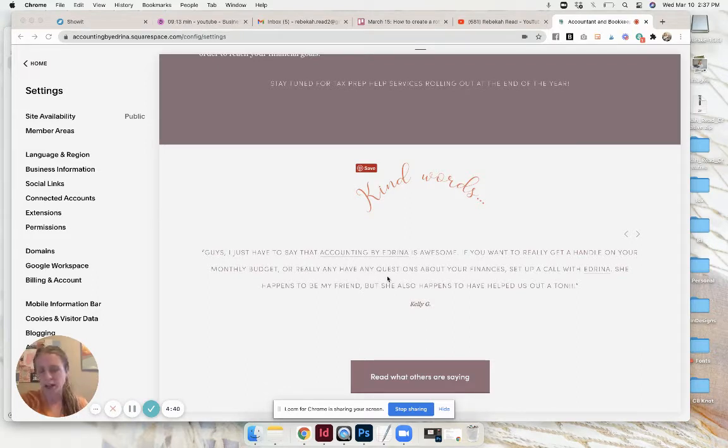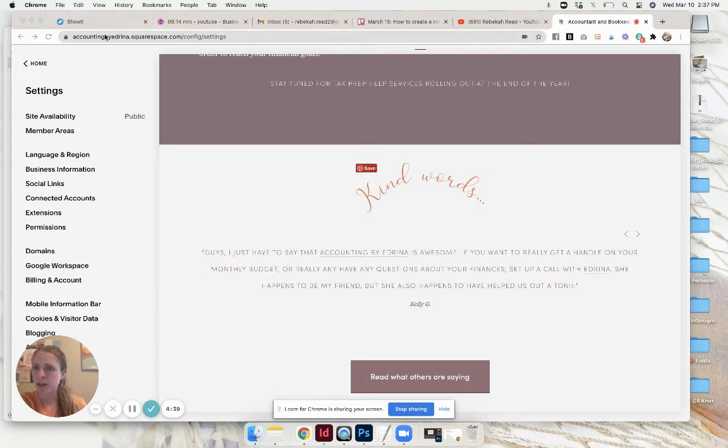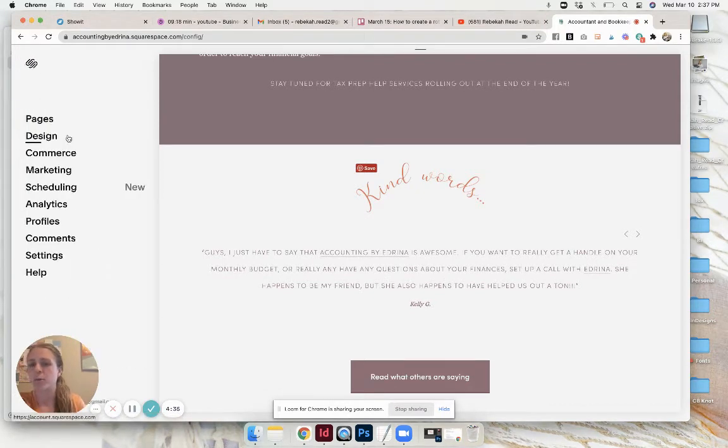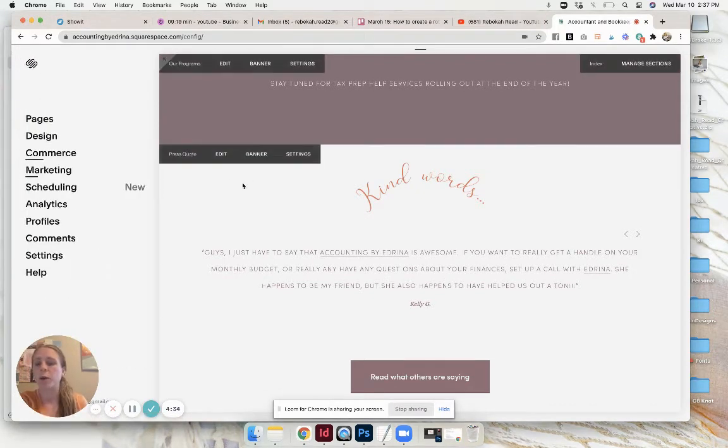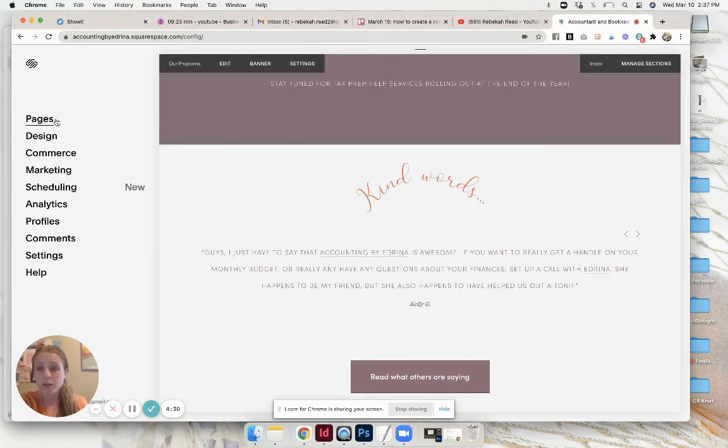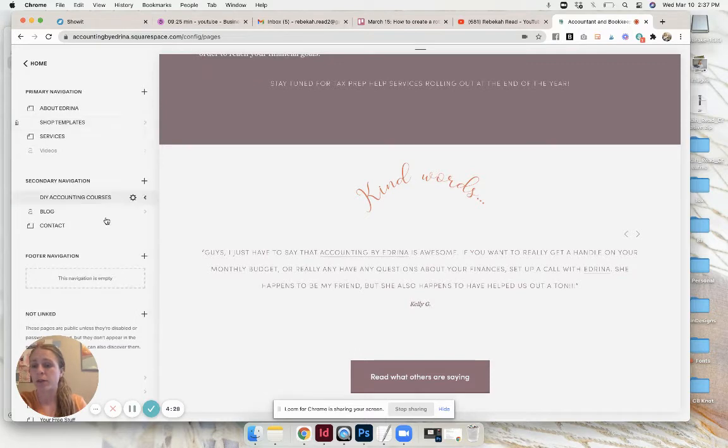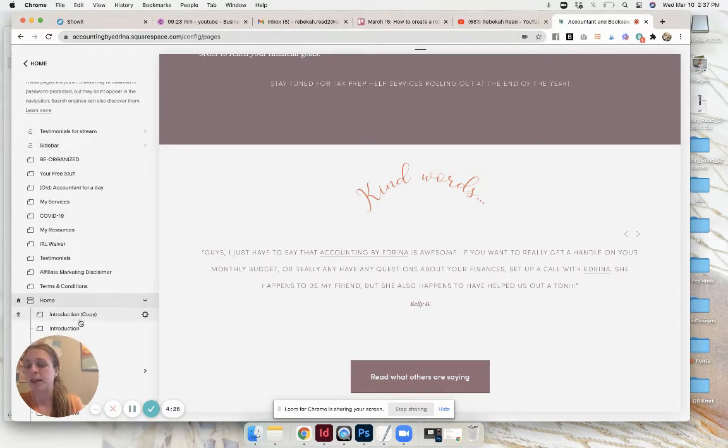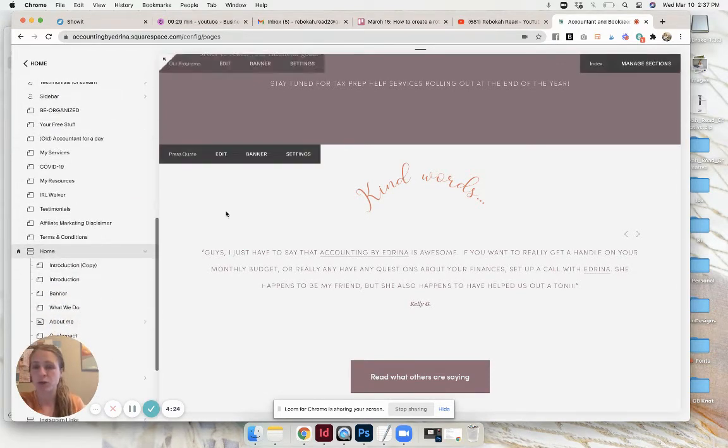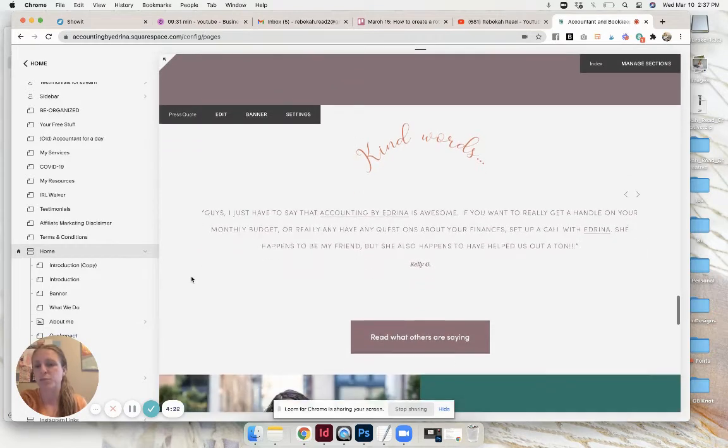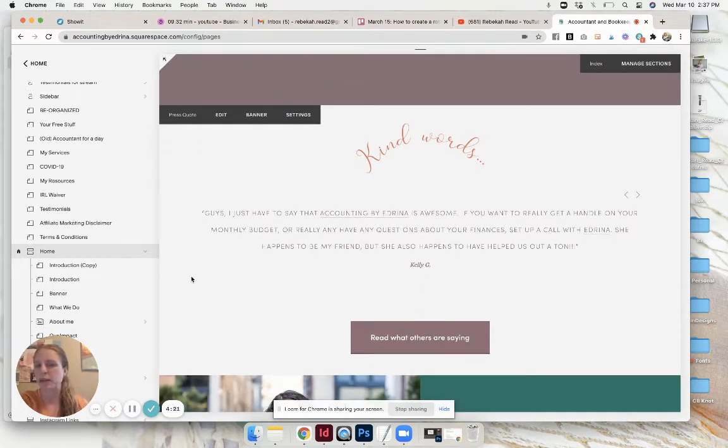Starting off, let me go back to the home. We are using Squarespace 7.0 in this version. If you look at the home page, the way it's set up is in an index page. This right here says press quote, it's my testimonial section of the website.